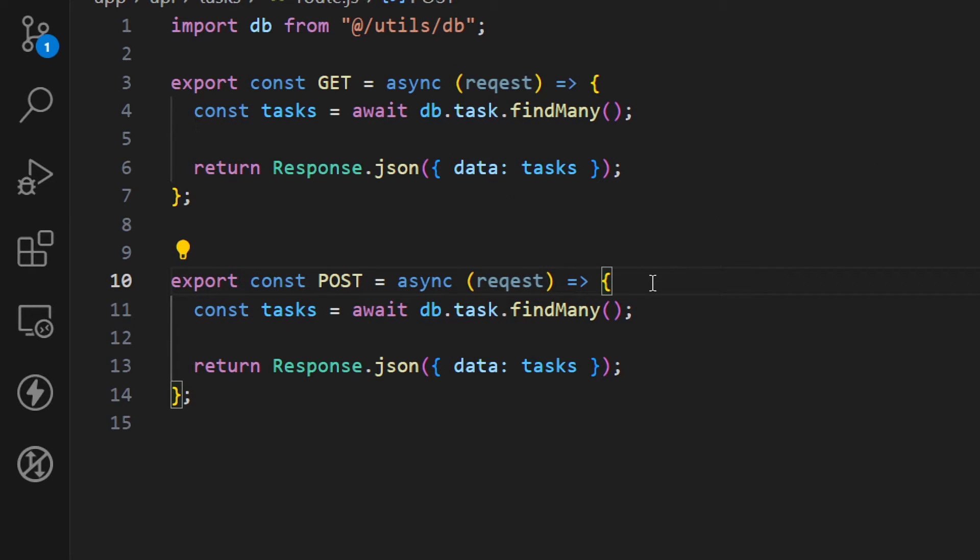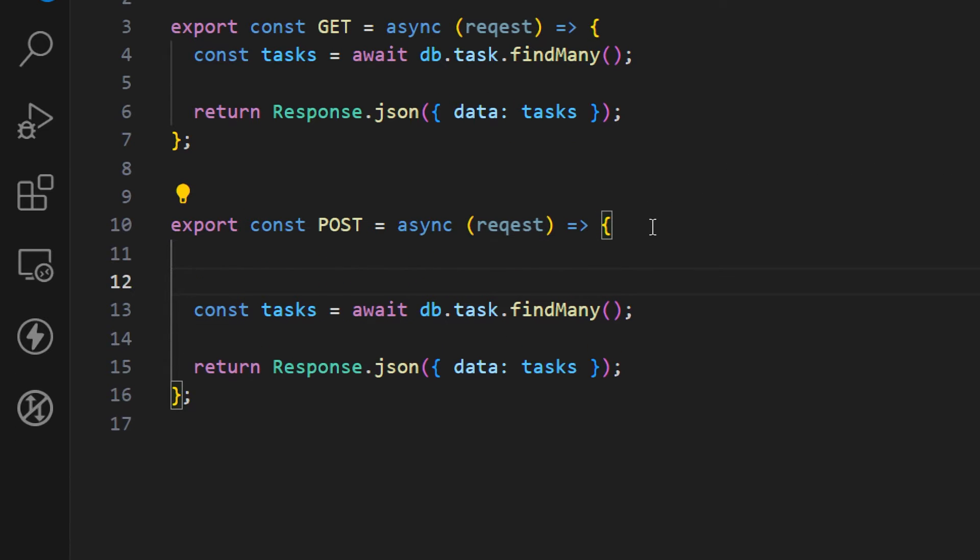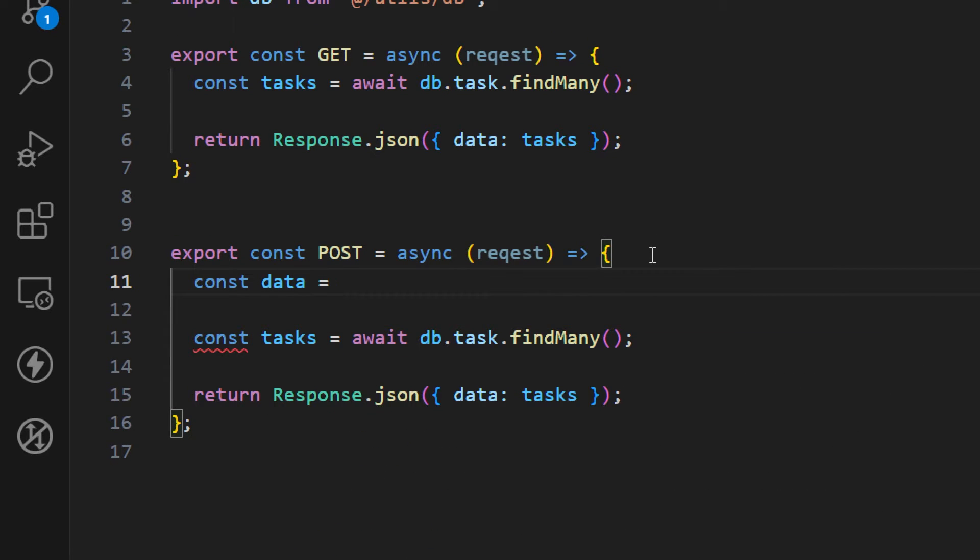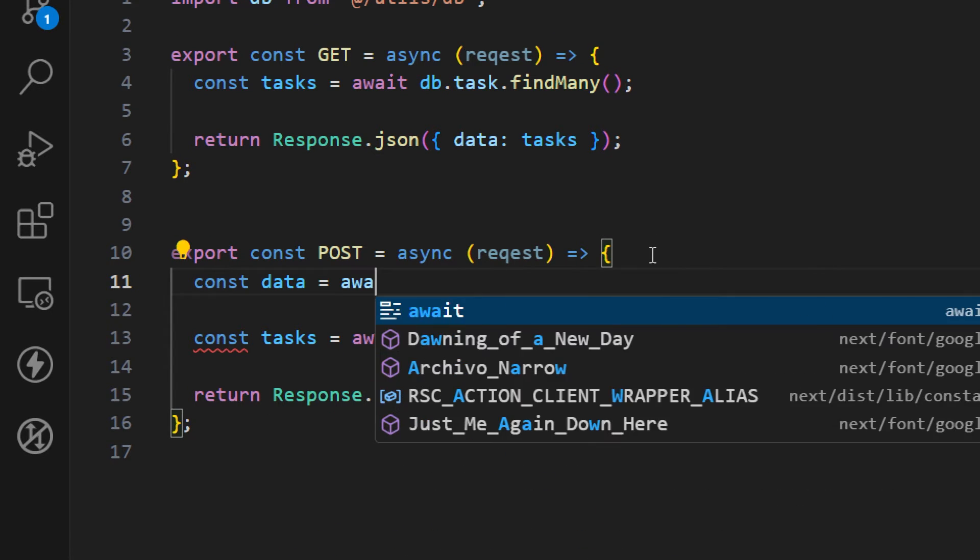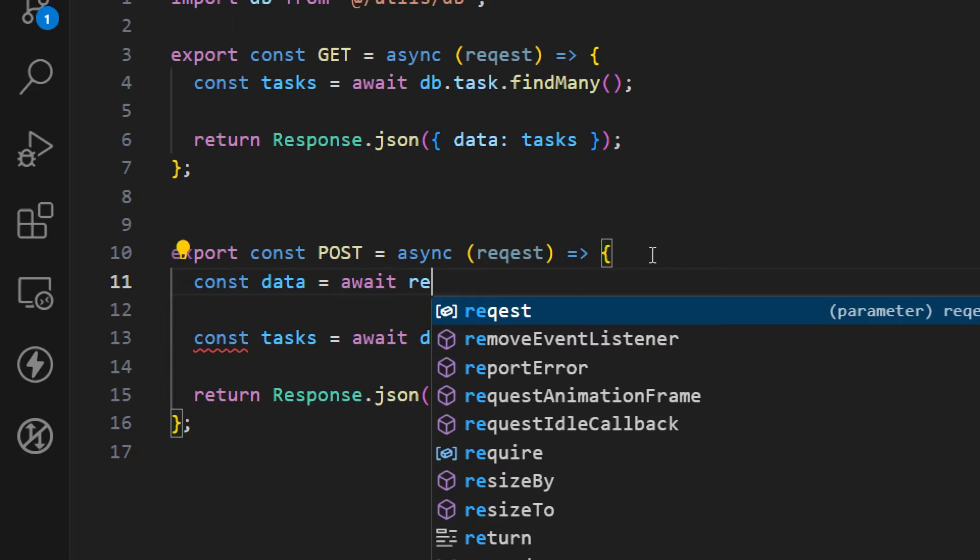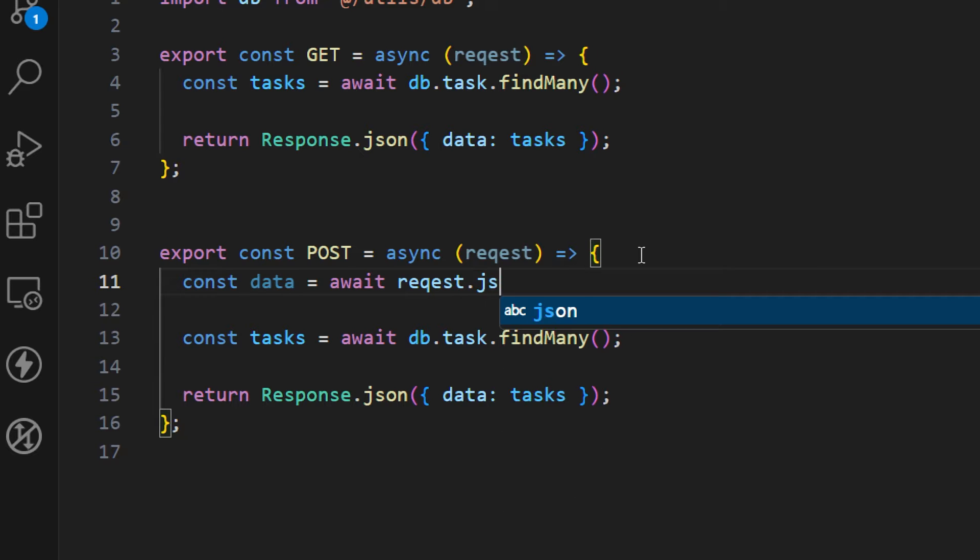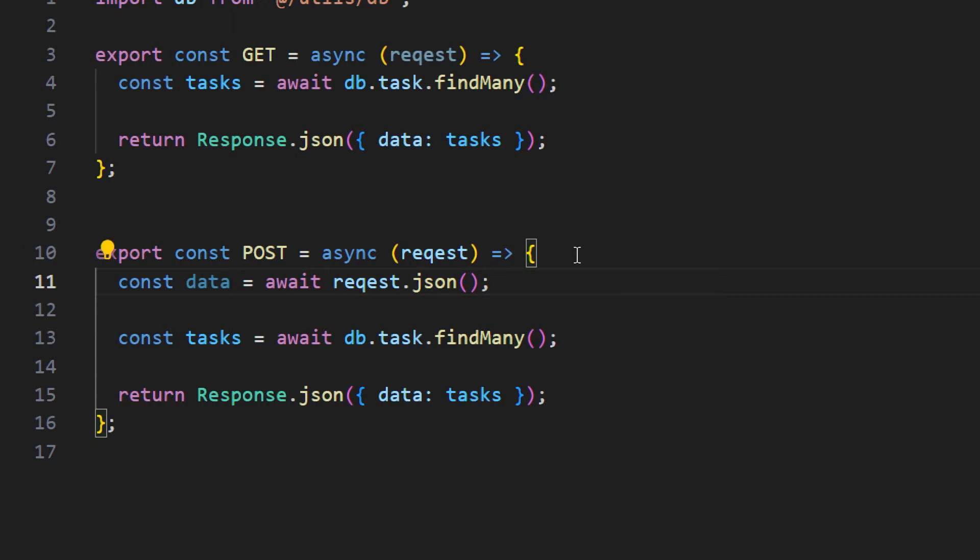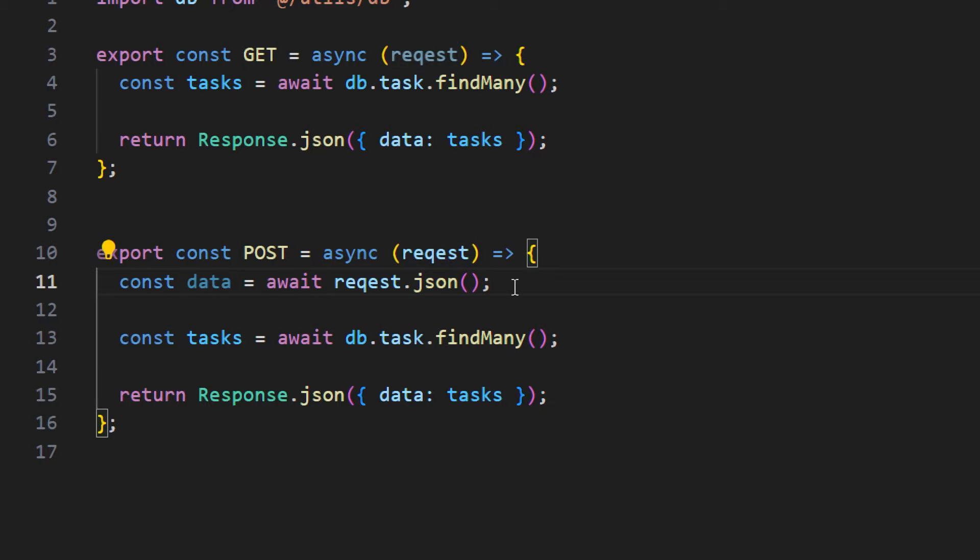Let's first extract whatever we got from the request and create a new variable named data. We want to await request.json. This is the method that we want to call in order to retrieve the data that we are getting from this request.